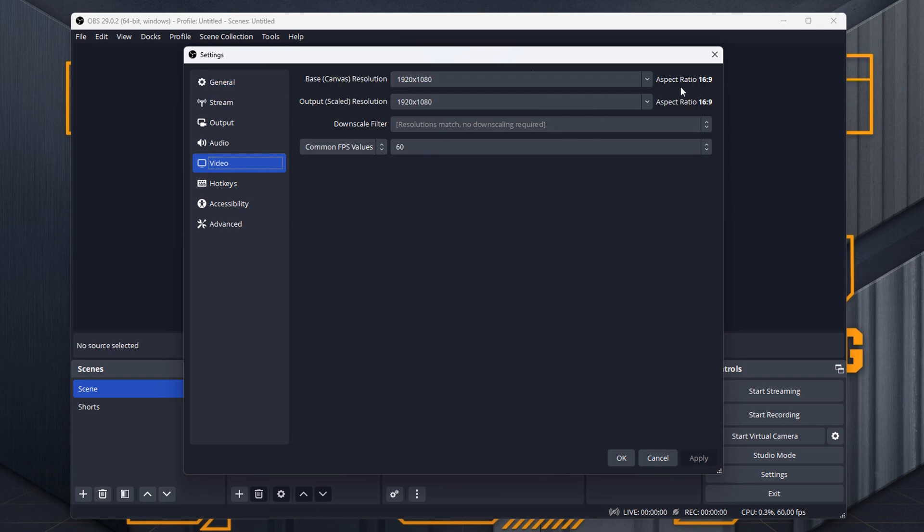At the moment the aspect ratio is 16 by 9. We want to change that to 9 by 16. The easiest way that I find, which technically you probably shouldn't do, is just switch these two numbers around.